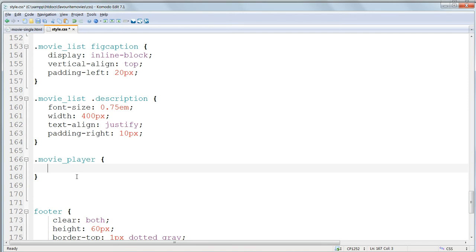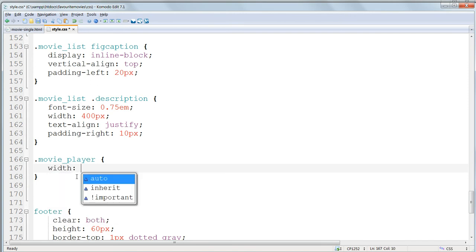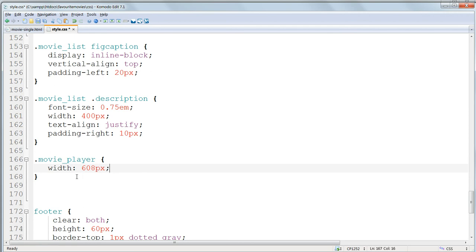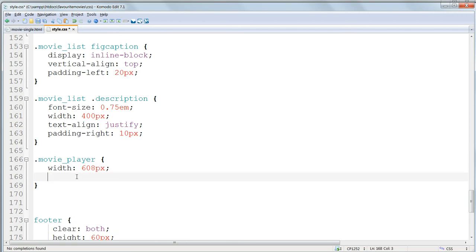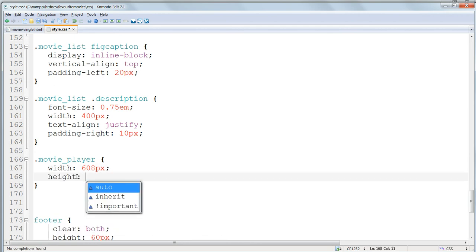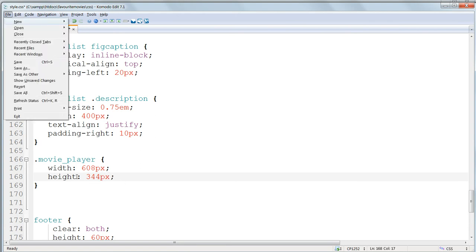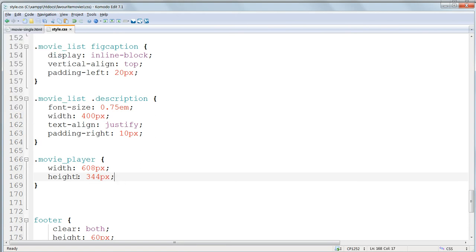This main movie image needs a width of 608 pixels and a height of 344 pixels. And this will give it a ratio of 16 to 9, a widescreen aspect ratio.